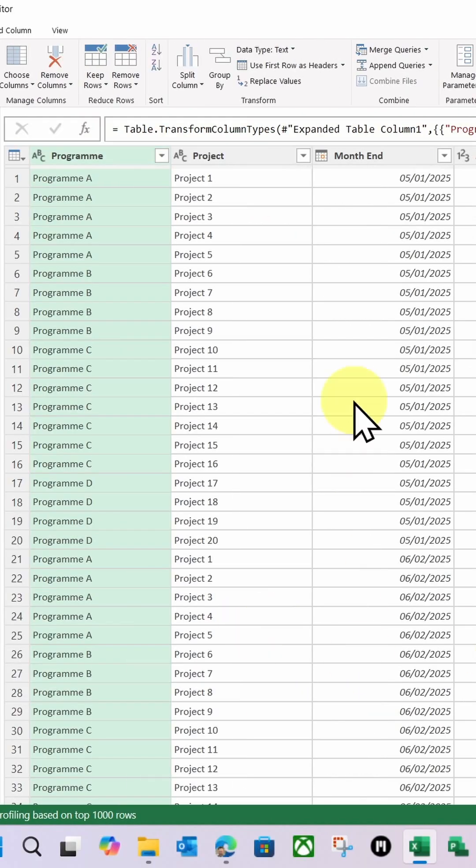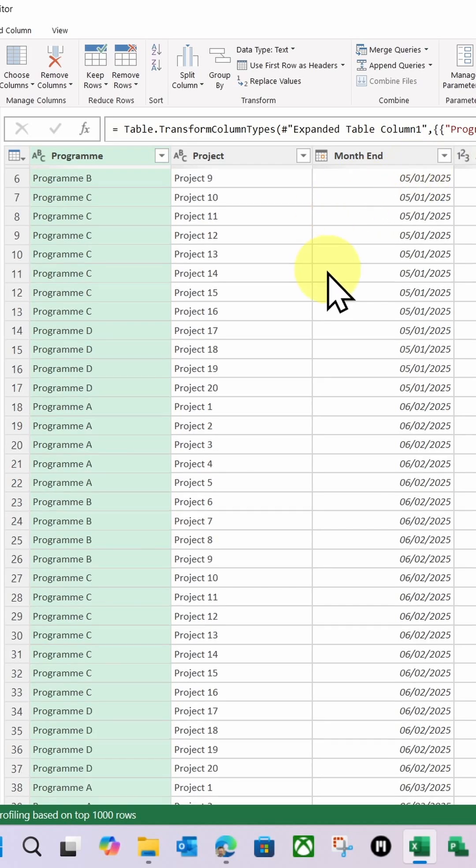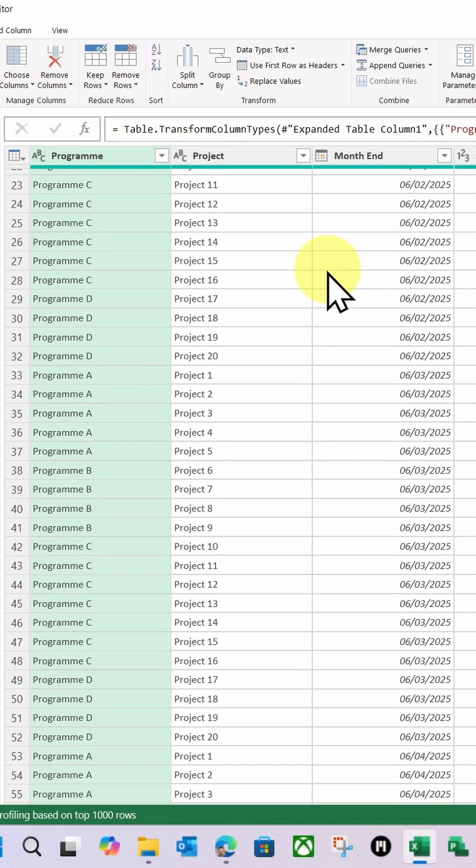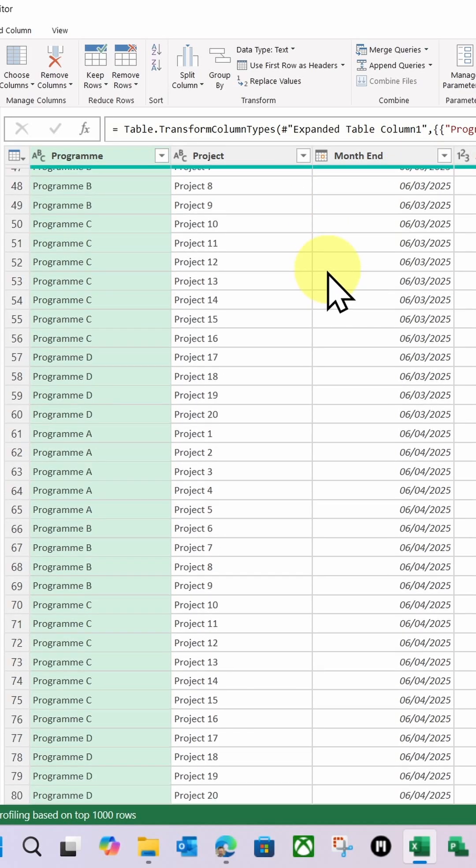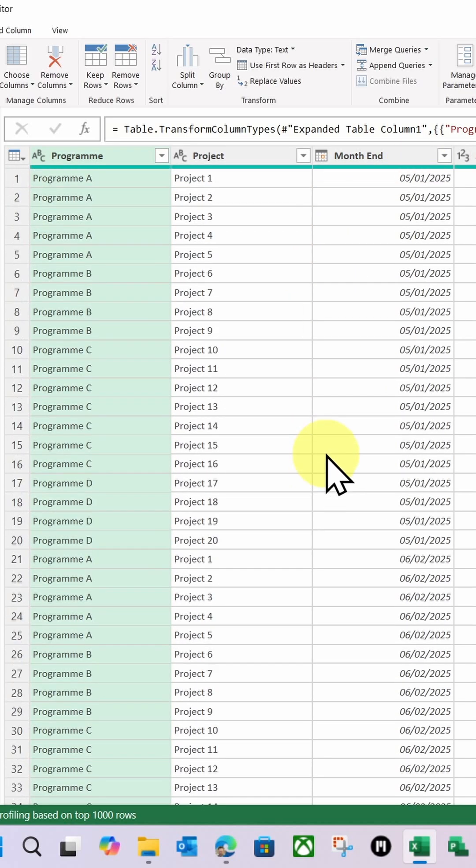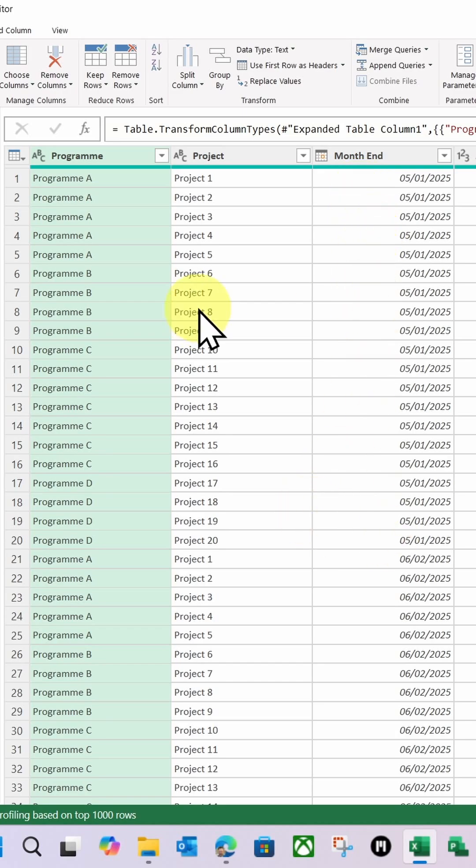And boom, there is my data. Pulled into Power Query for all my Excel files in that folder.